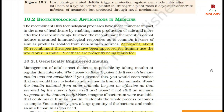Section 10.2: Biotechnological Applications in Medicine. Recombinant DNA technologies have made immense impact in the area of healthcare by enabling mass production of safe and more effective therapeutic drugs. The recombinant therapeutics do not induce unwanted immunological responses, as is common in case of similar products isolated from non-human sources. At present, about 30 recombinant therapeutics have been approved for human use worldwide; in India, 12 of these are presently being marketed.